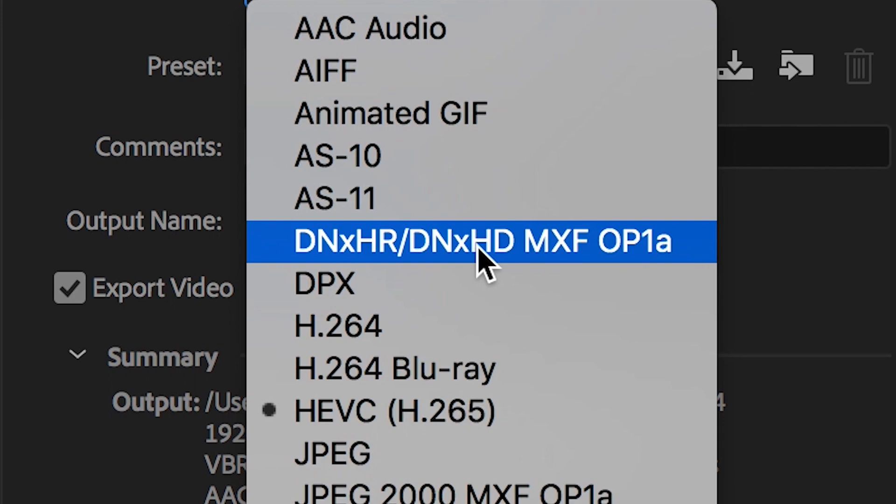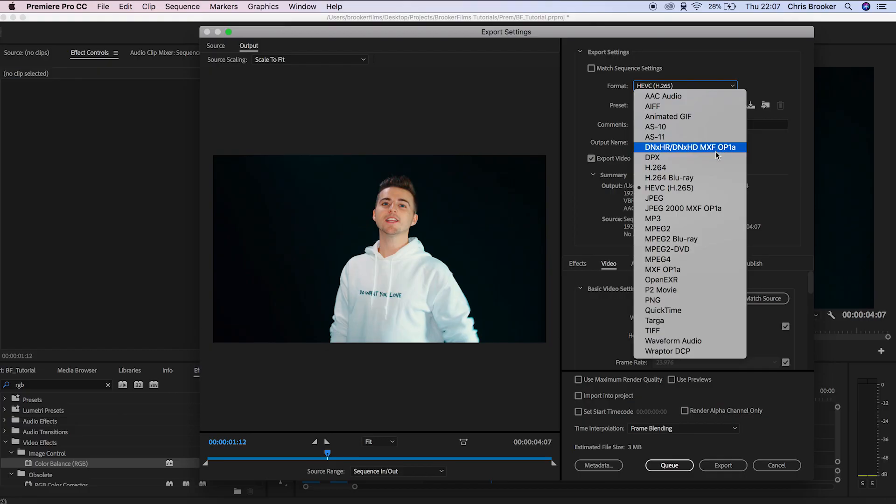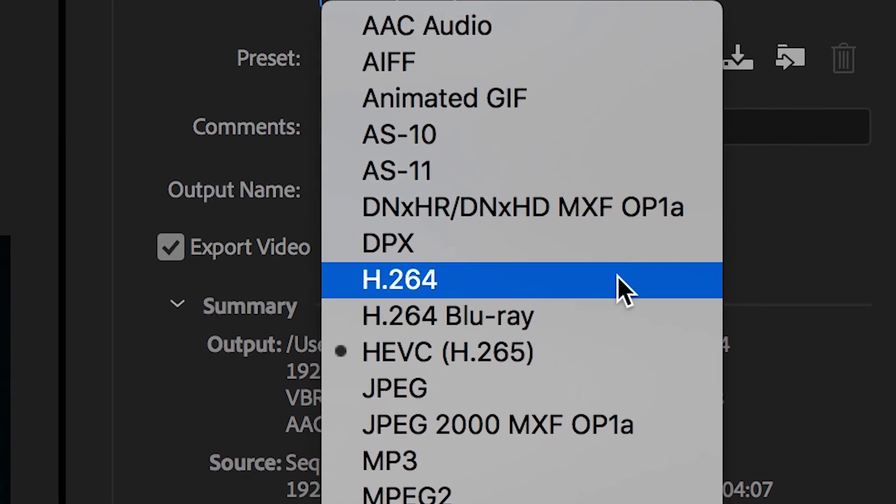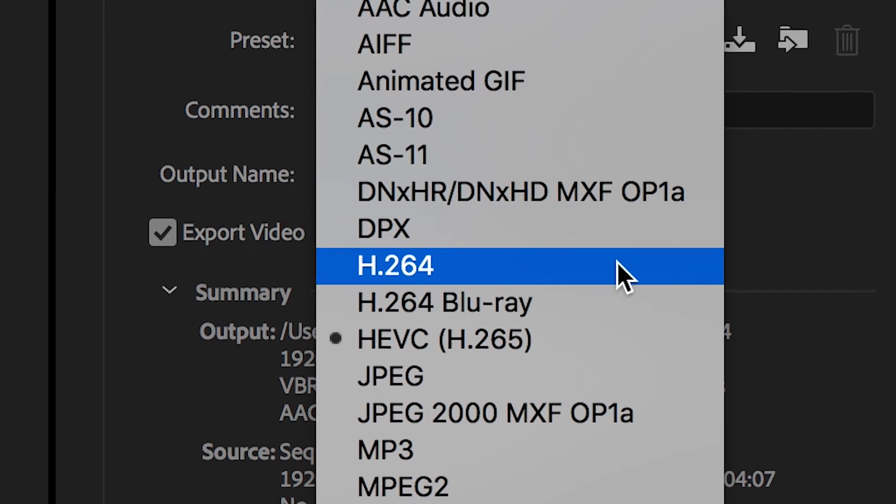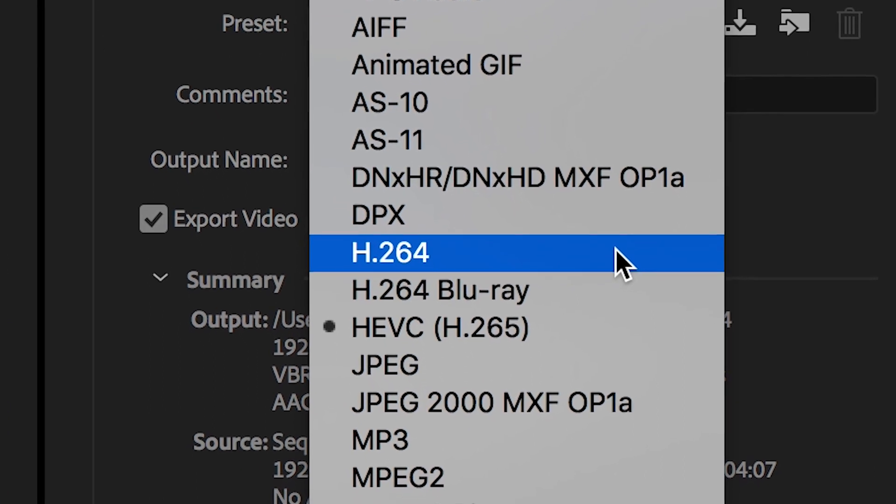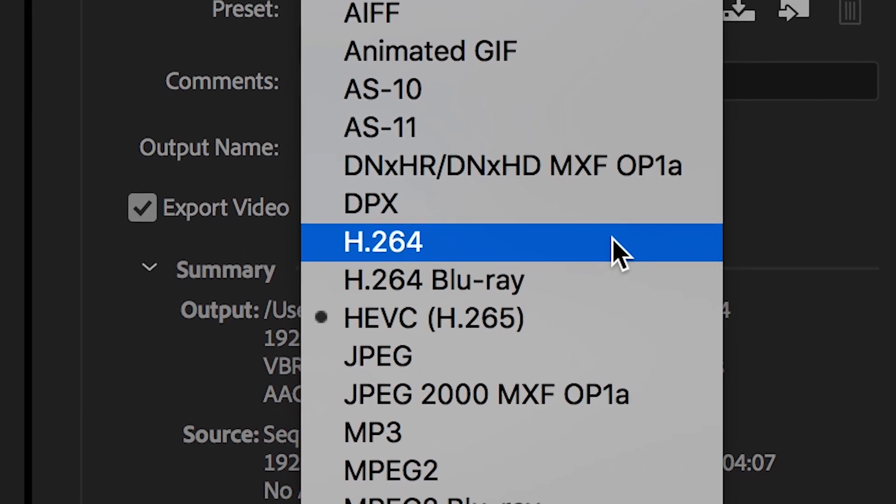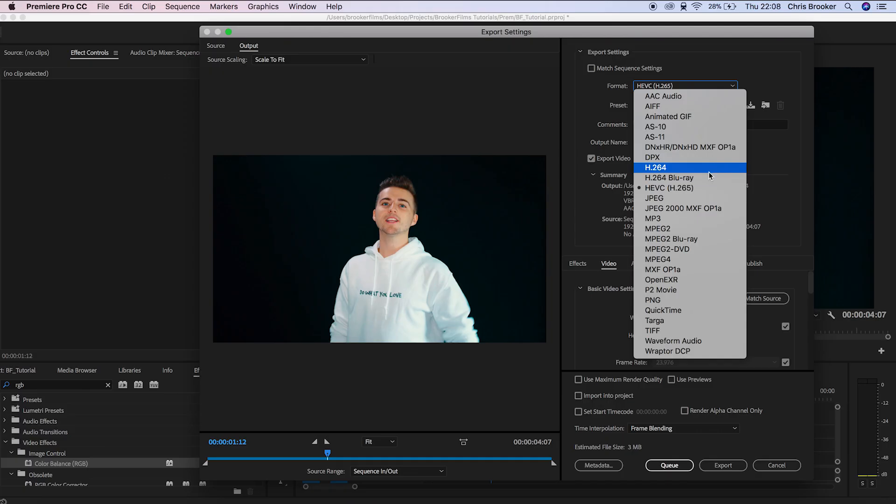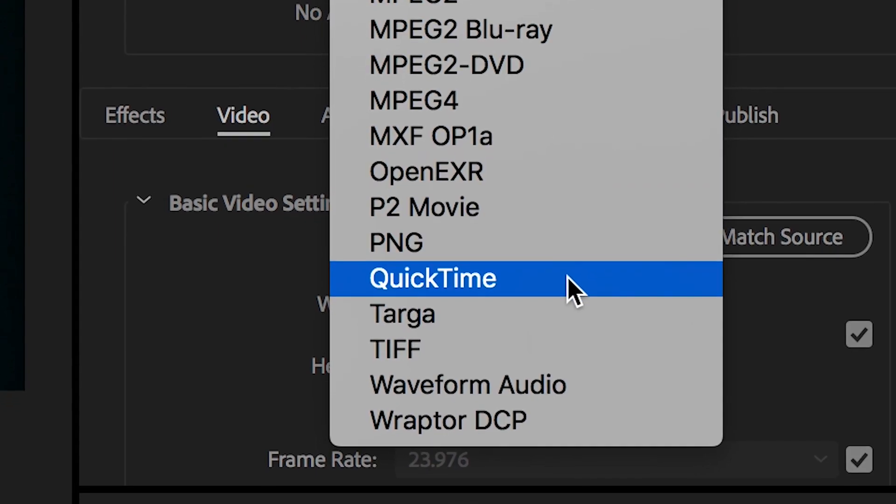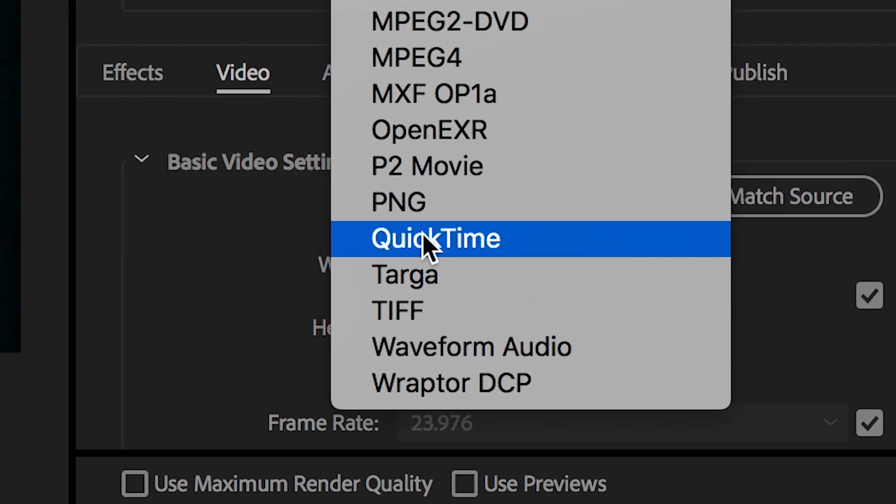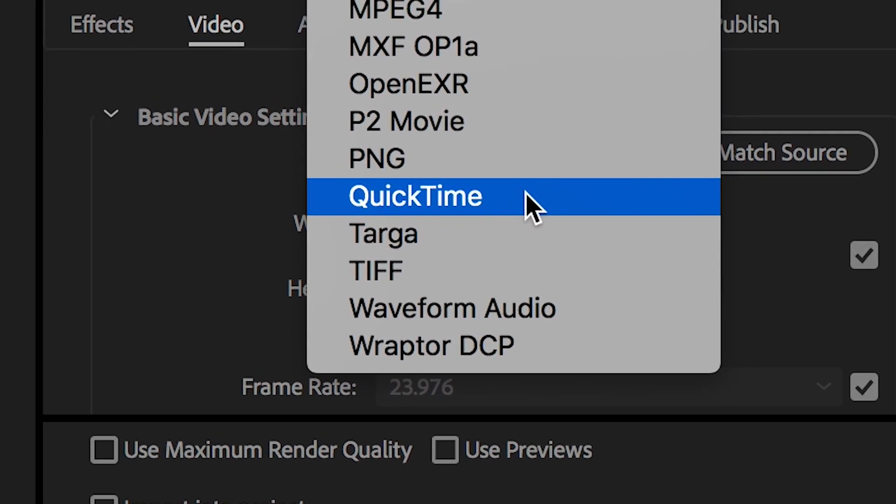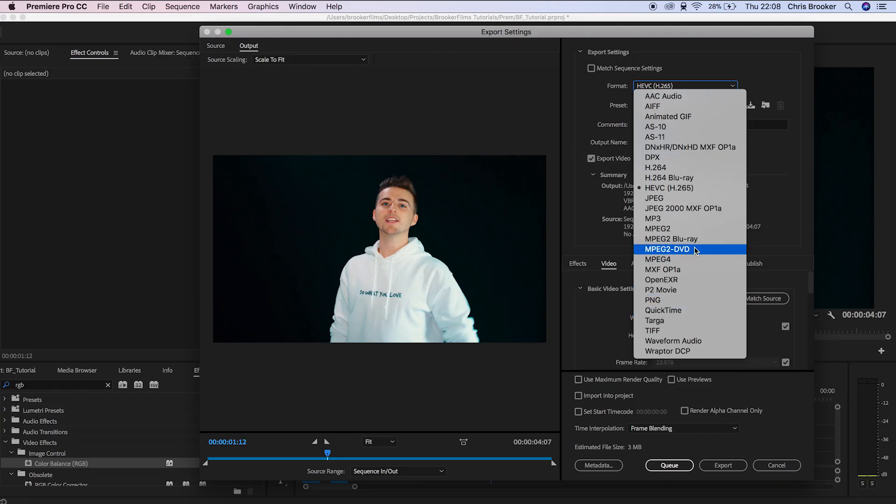H.264 used to be the go-to for all internet video, but it's an old codec that has been replaced with HEVC, which is H.265, and that's what we're going to use today. We also have QuickTime, which is a TV-approved format, but don't worry about that because we're going to be using HEVC, which is H.265.